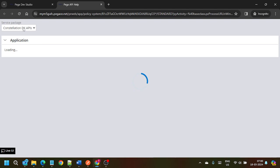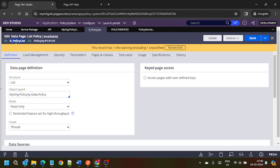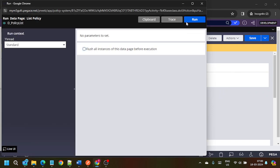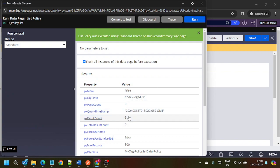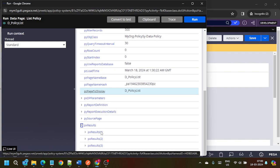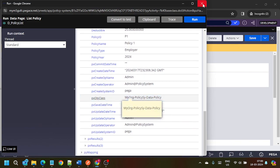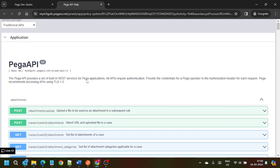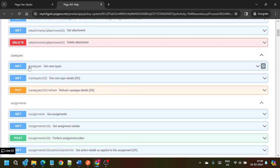Let's change it to traditional APIs. We have the Constellation DX APIs along with that. What we need to do — for example here we have the D_PolicyList in the policy system. When we run this one, we get the list of policy records present in the policy system. We have three records and those three records are under PX Results. This data page can be used with the out-of-the-box REST API. In traditional APIs we have the case types — get case types.